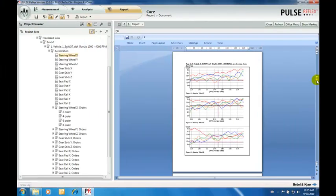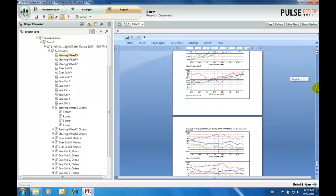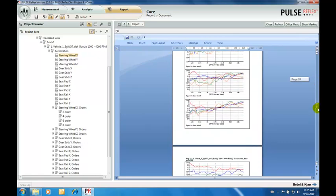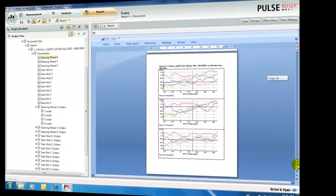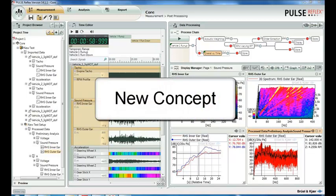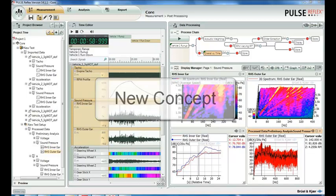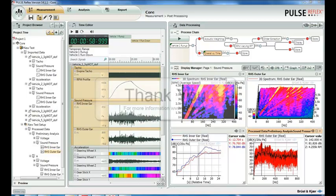Highly automated report generation tools built into the workflow. A new concept in sound and vibration data analysis.